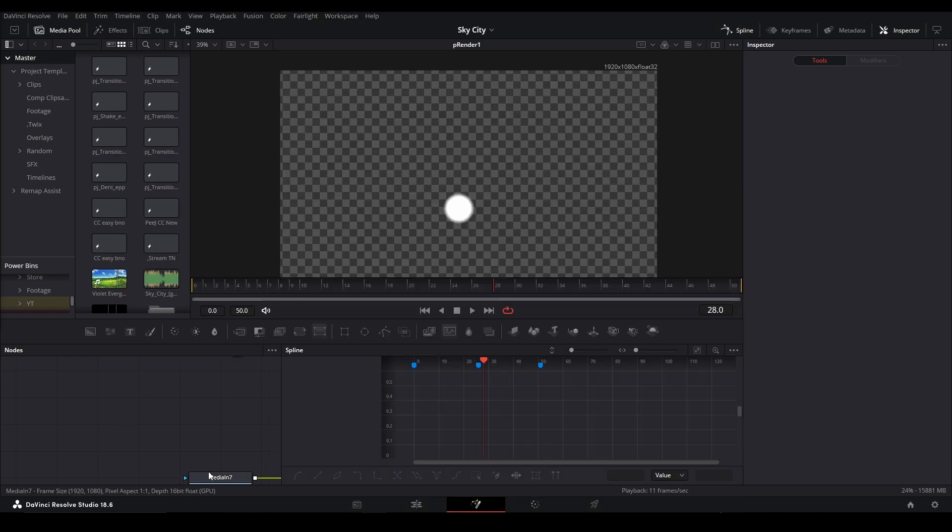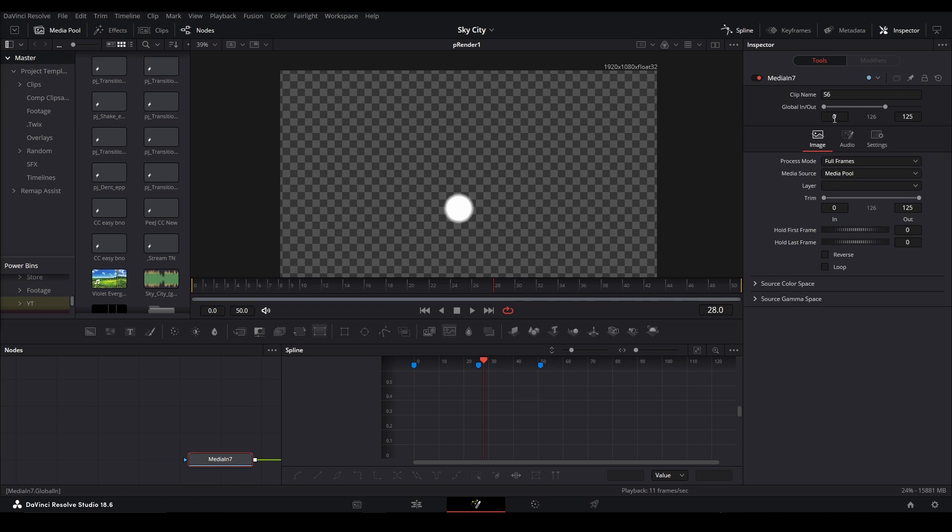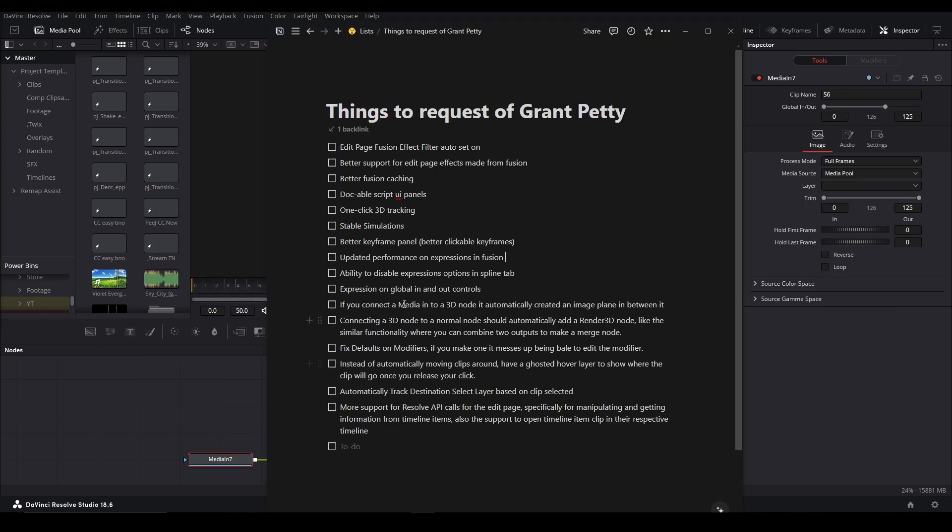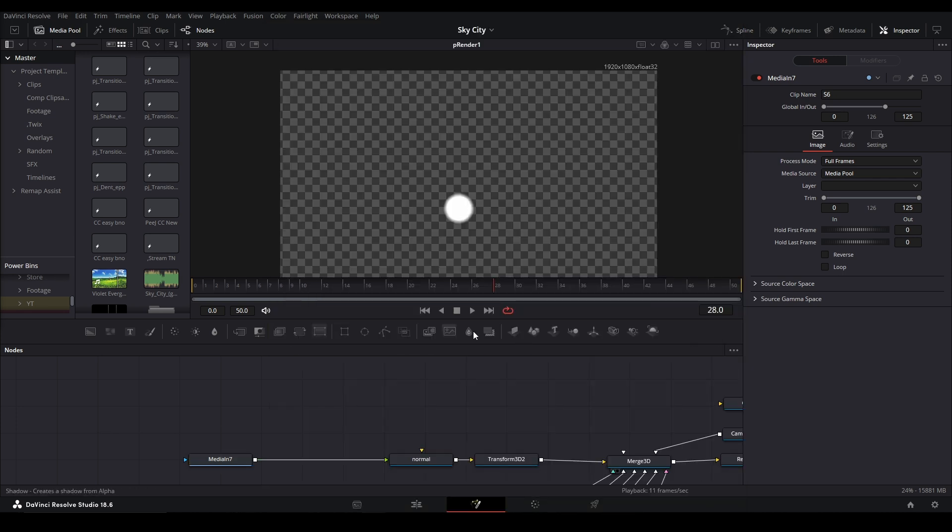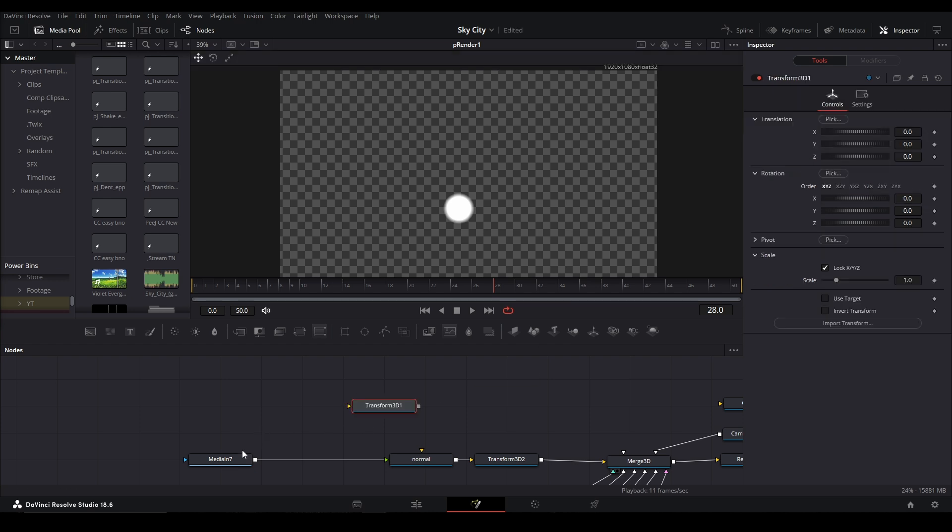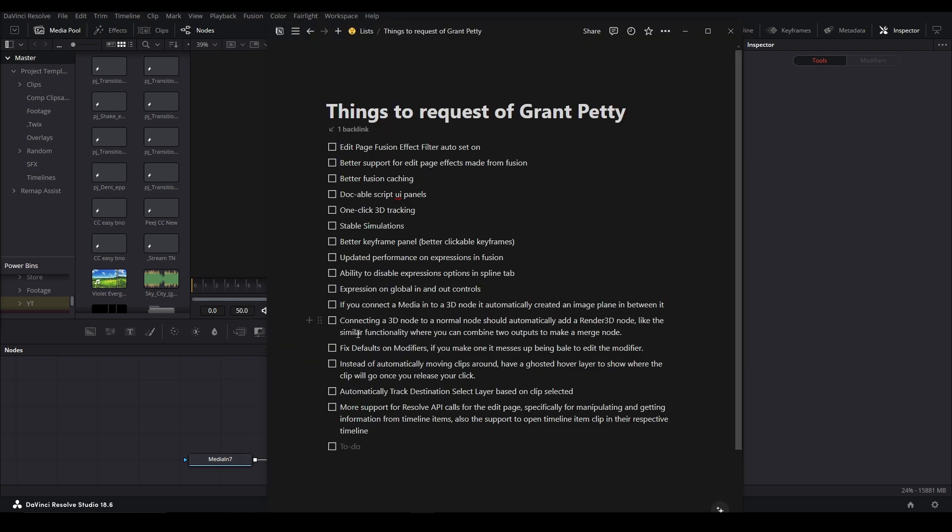Expressions on global in and out controls. Yeah, say this. You can't put expressions on these controls, which, you know, I feel like would be nice, but I guess you can fix that with a button, but not everyone knows how to do that. Connect the media into a 3D node. It automatically creates an image plane in between it. That would be hella nice. So if I just do, say, this transform and I do this, it should make an image plane. And connect a 3D node to a normal node should automatically add a 3D render. Yes, same thing.